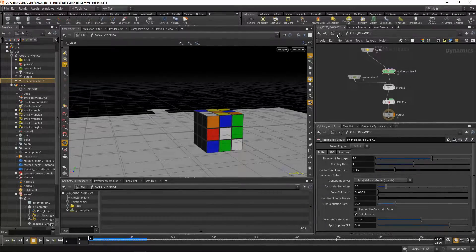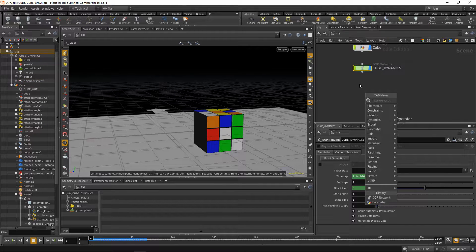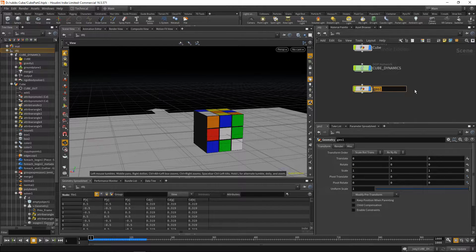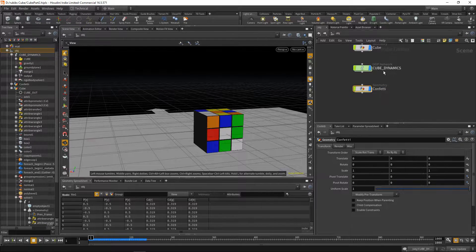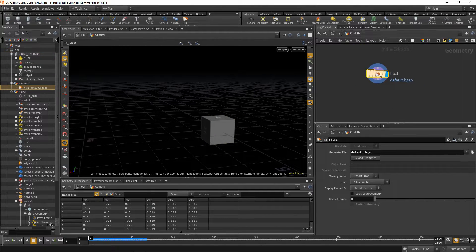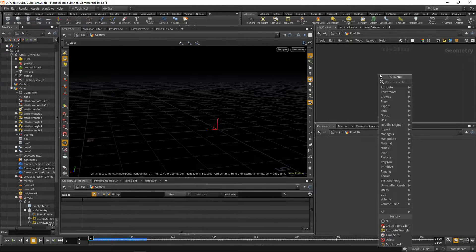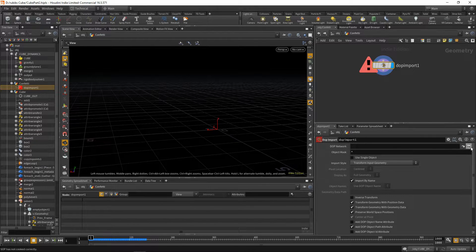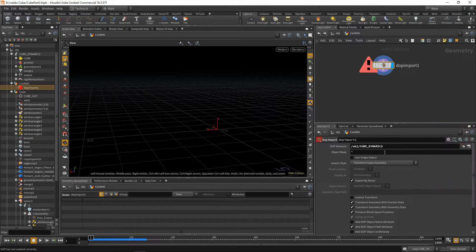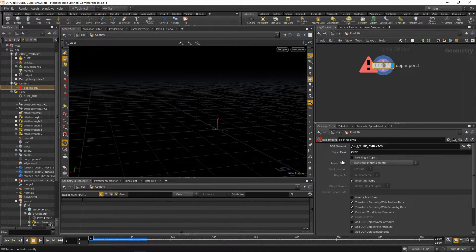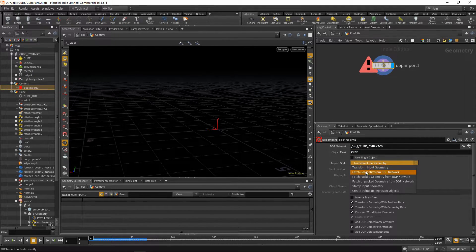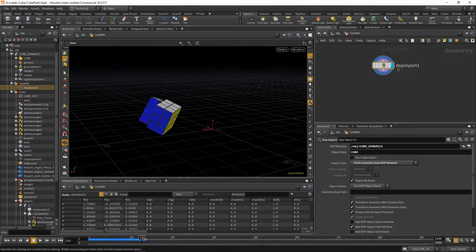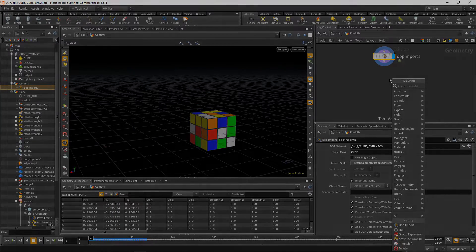So now that we have working dynamics, we can jump up and create another geometry node. Let's rename this node to confetti. We can hide our cube dynamics dot network and our cube geometry. Dive inside of this confetti node, and let's drop down a dot import. The network we'd like to fetch is our cube dynamics node. And the object mask, we had it called cube. Now we need to import it. So the import style will change to fetch geometry from dot network. And there you go. There's your cube with all of its dynamics.